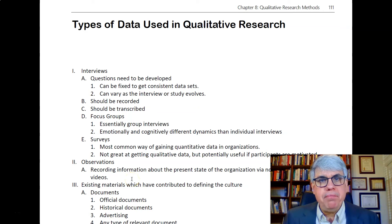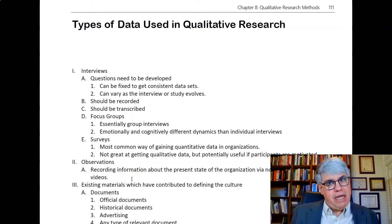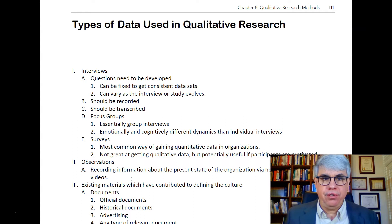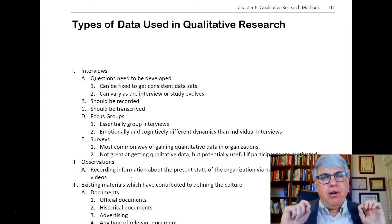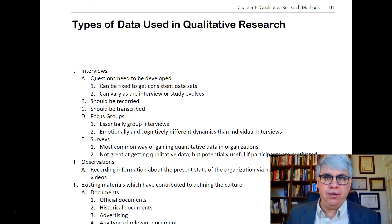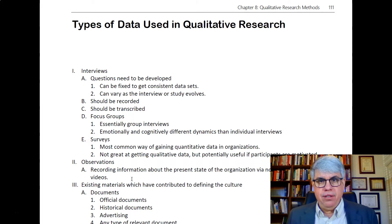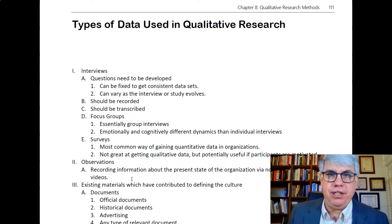So what types of data are used in qualitative research? We need to collect data to answer the research question. Well, the bread and butter, the most common type of data used in qualitative research consists of interviews — sitting down with people and asking them questions.